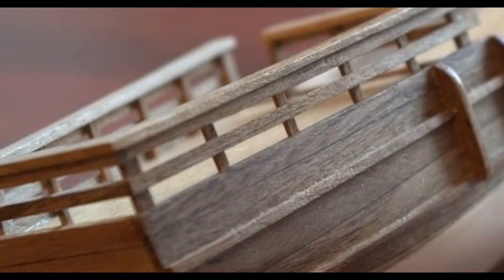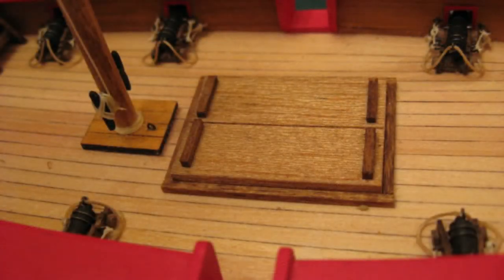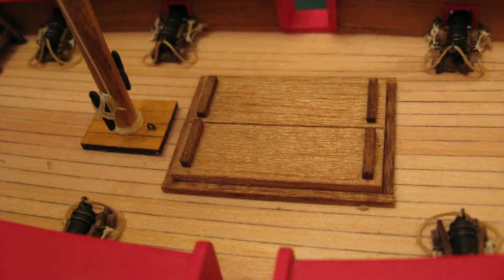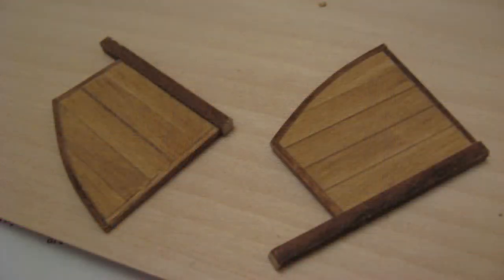With this in mind, I decided to create a model someone with no previous experience or specialized tools could build. I settled on a design most people will recognize and which is also fairly easy to build, the Chinese junk.